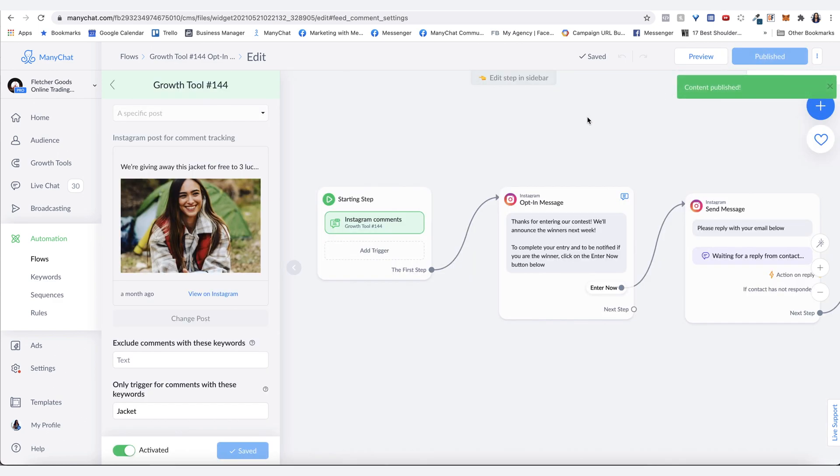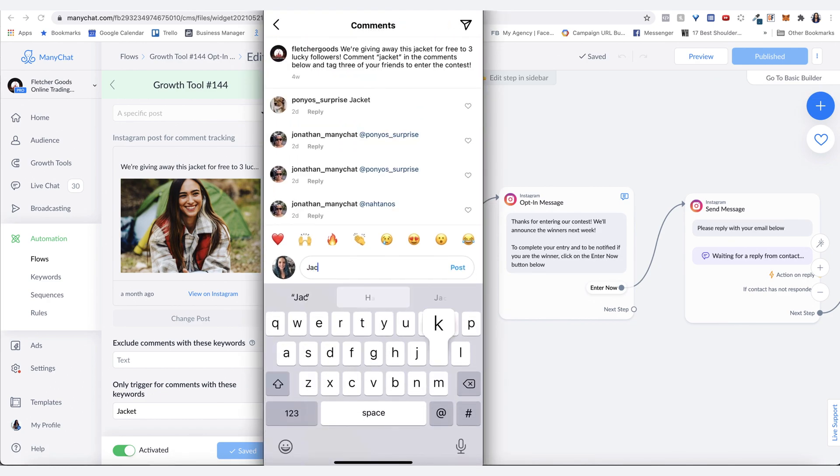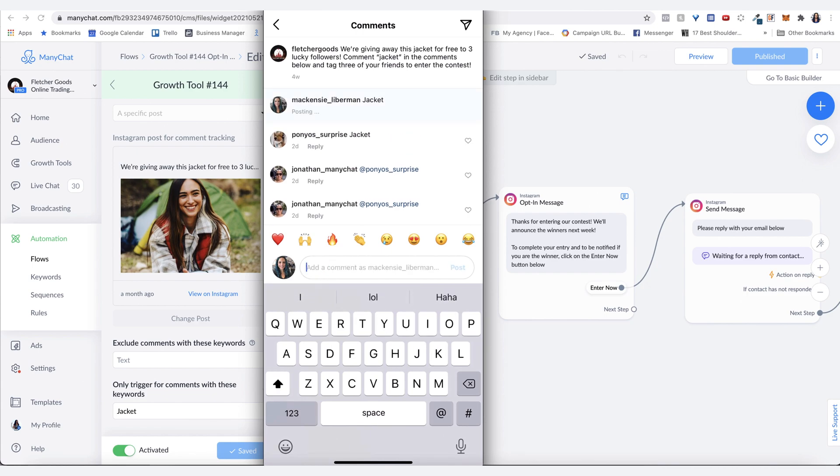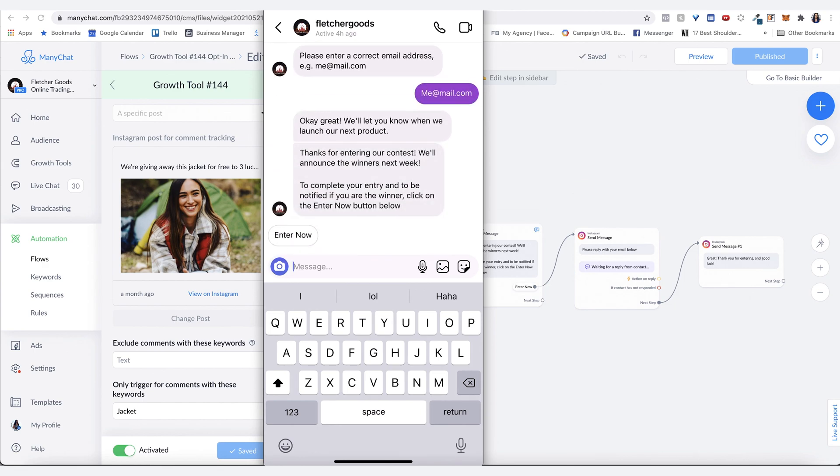Now let's see this in action. Here's the post. I'm going to hit the comment. I'm going to say jacket. Hit post.